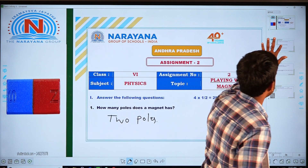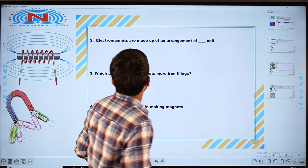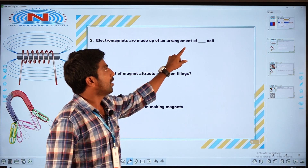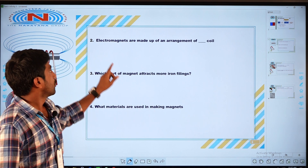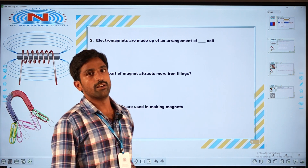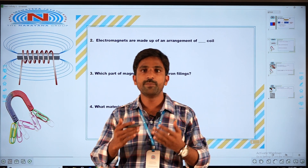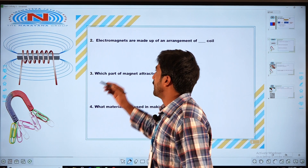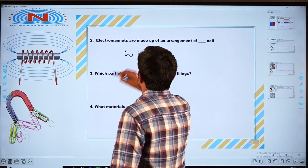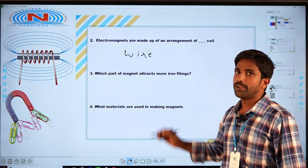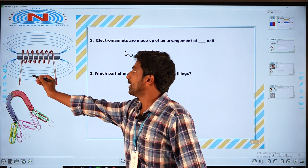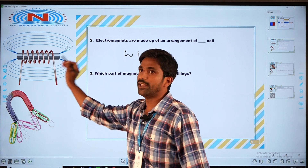Coming to the second question: electromagnets are made up of an arrangement of a dash coil. Electromagnets are made up of a wire coil. If you see that image, this arrangement is called a wire coil.